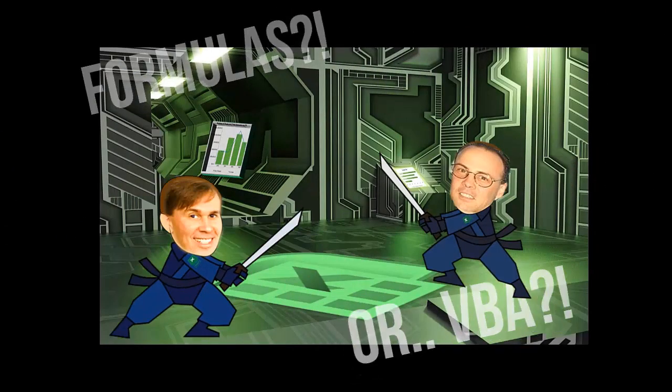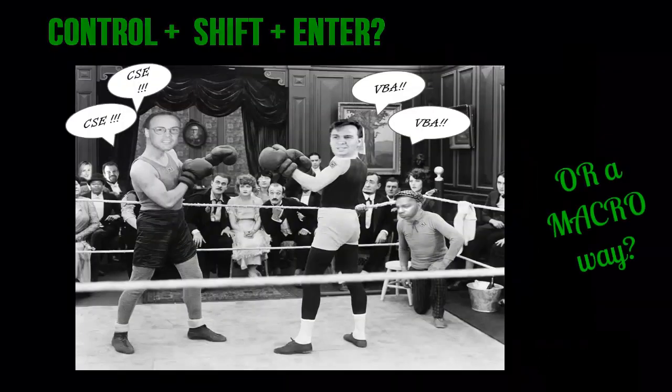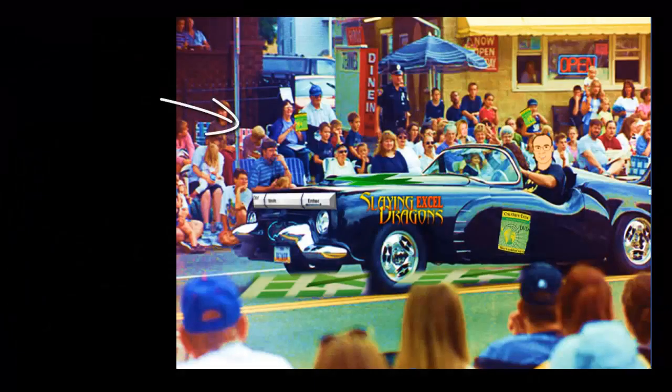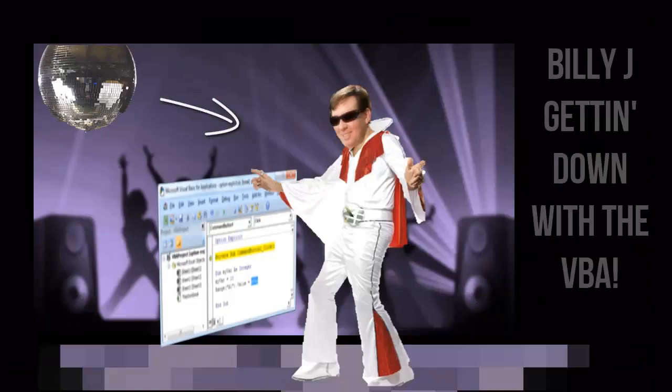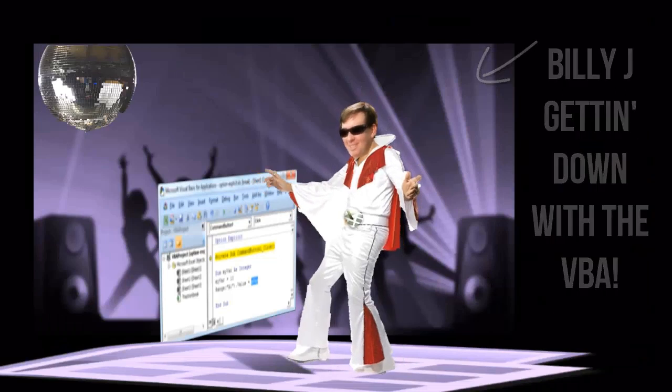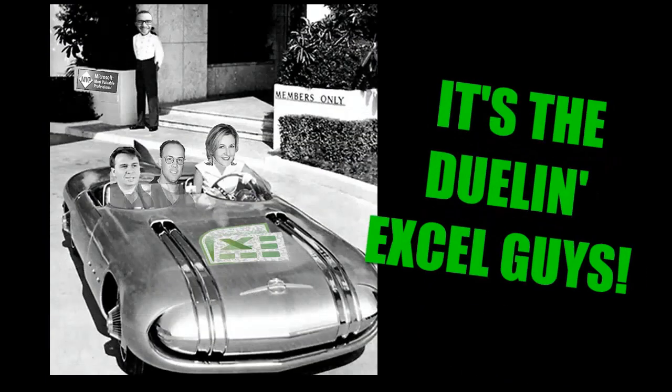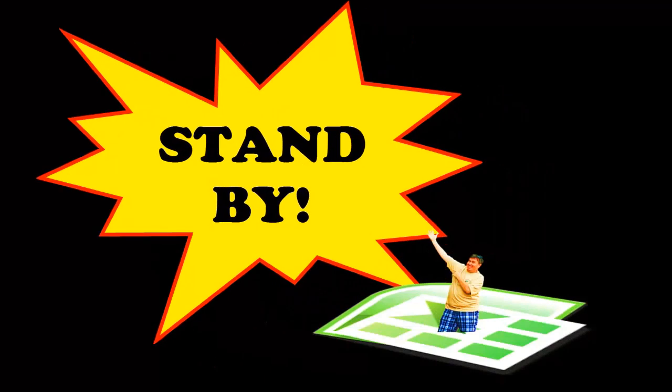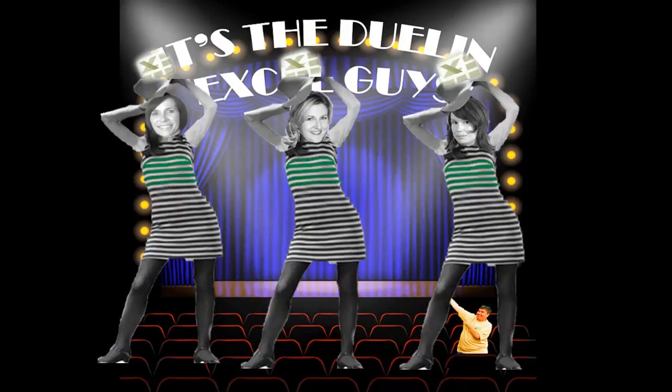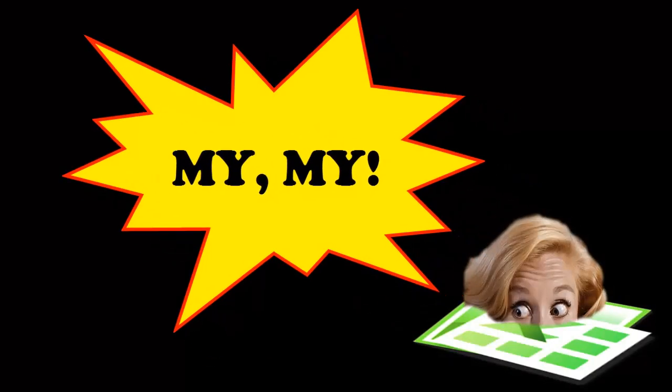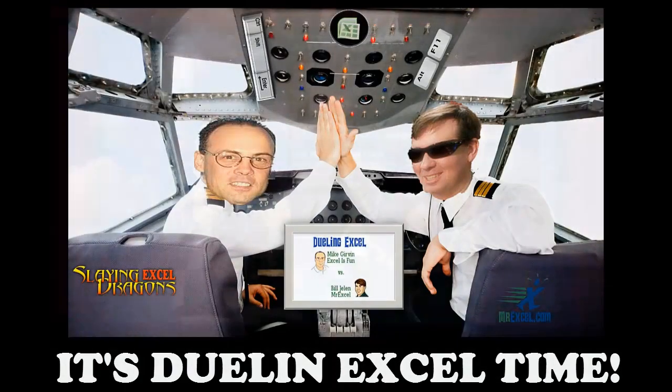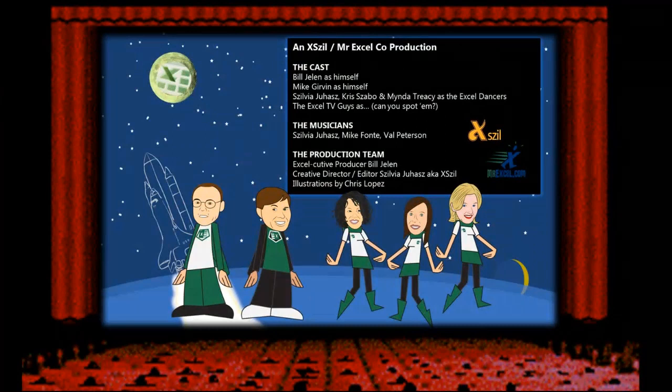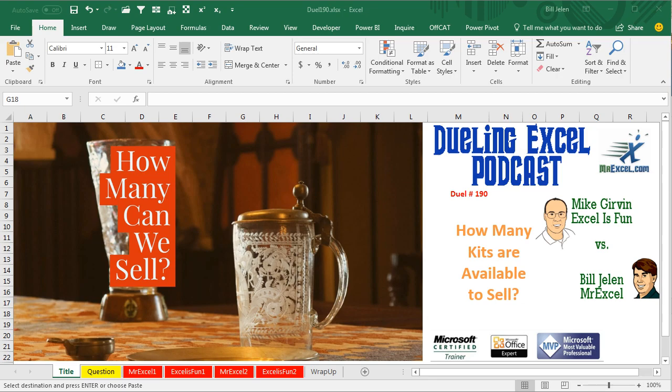Formulas for VBA, Control-Shift-Enter or a macro wave. Well there's my G on the CSE, Billy J getting down with the VBA. It's a Dueling XL time! Hey, welcome back. It's time for another Dueling XL podcast. I'm Bill Jelen from MrExcel, I'll be joined by Mike Girvin from Excel is Fun. This is our episode 190. How many kits are available to sell?